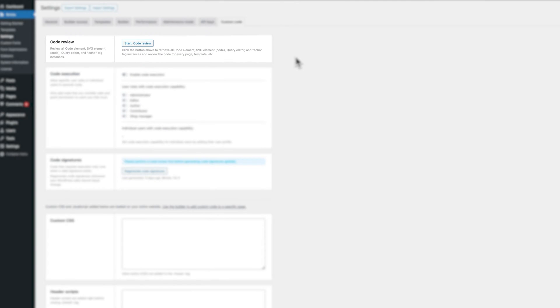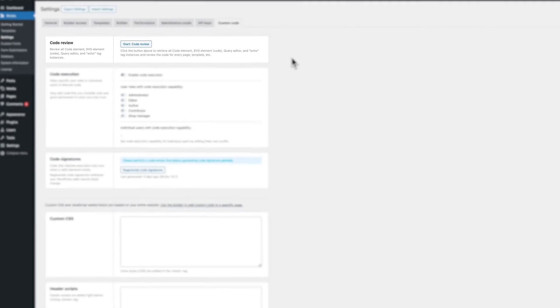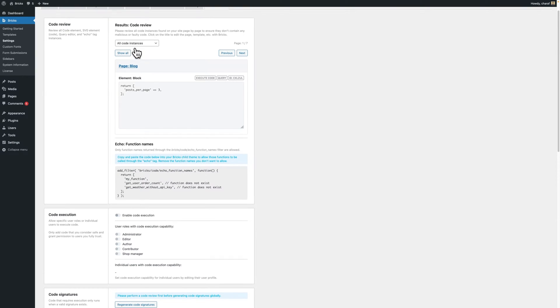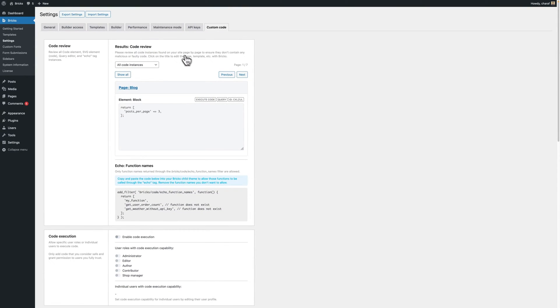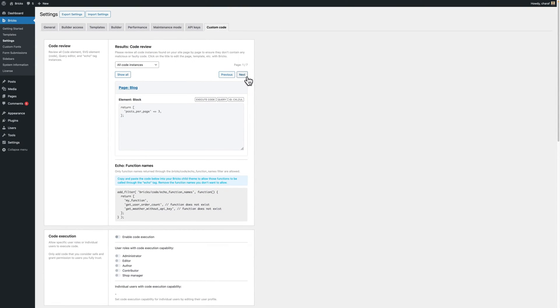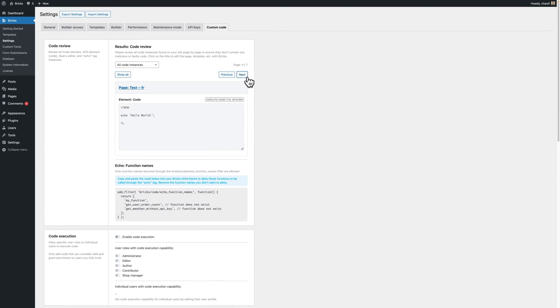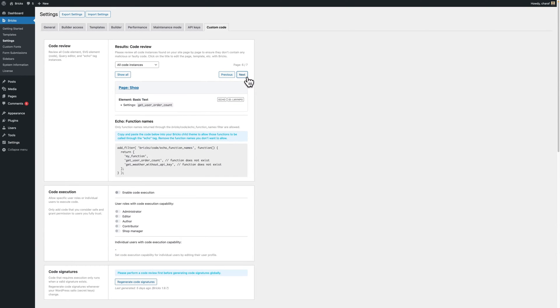Start with a comprehensive code review. This new feature provides an overview of all custom and executable PHP code added to your site through Bricks. It's essential to understand and verify what code is running on your site. You can start by clicking this start code review button and now you have this central page where you can review all code elements, SVG elements, query editor instances, and echo tag instances that were added to your website.